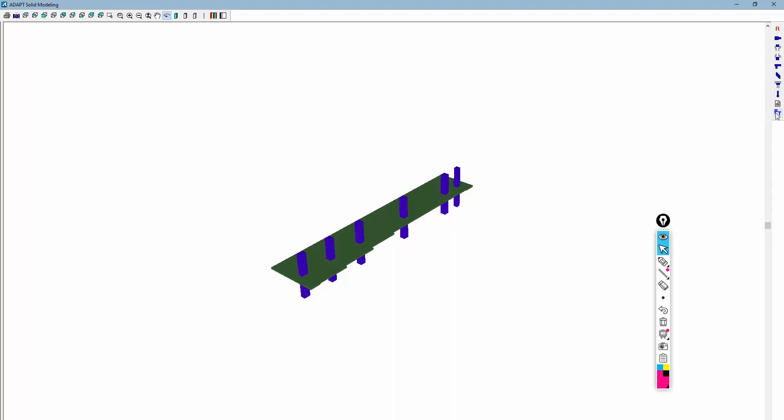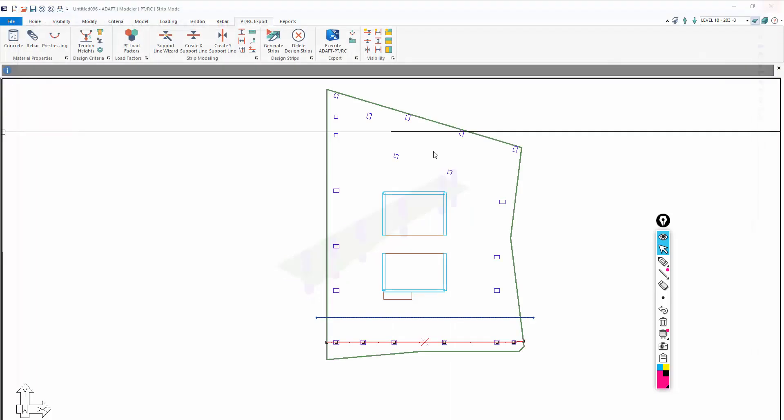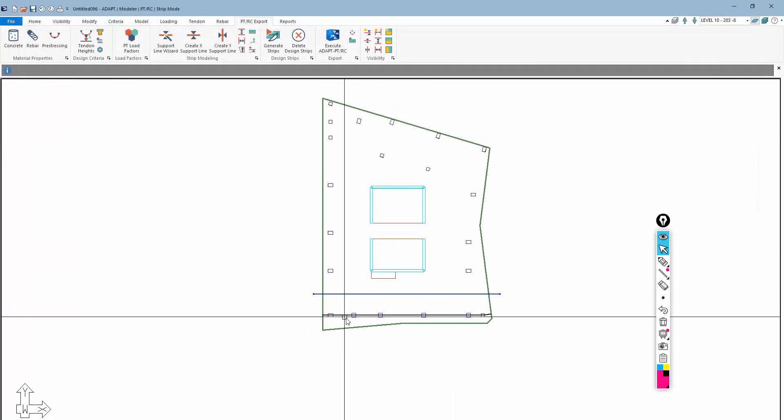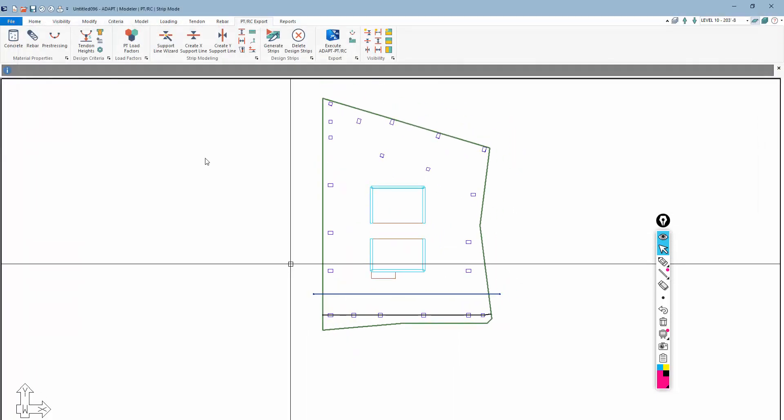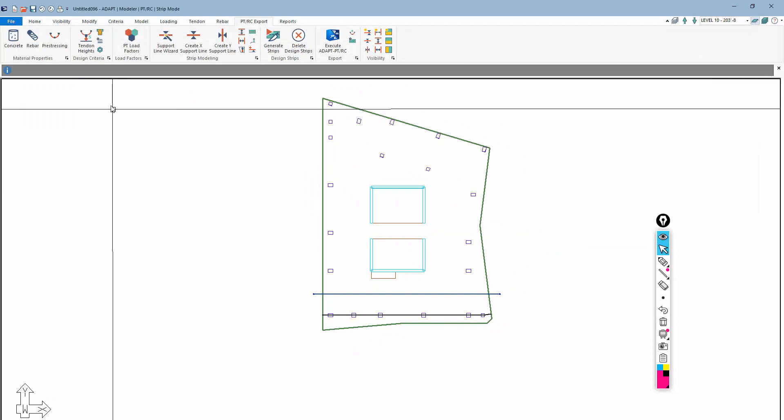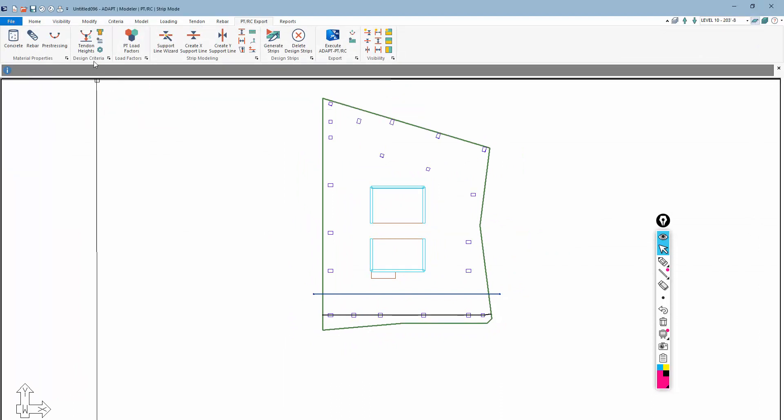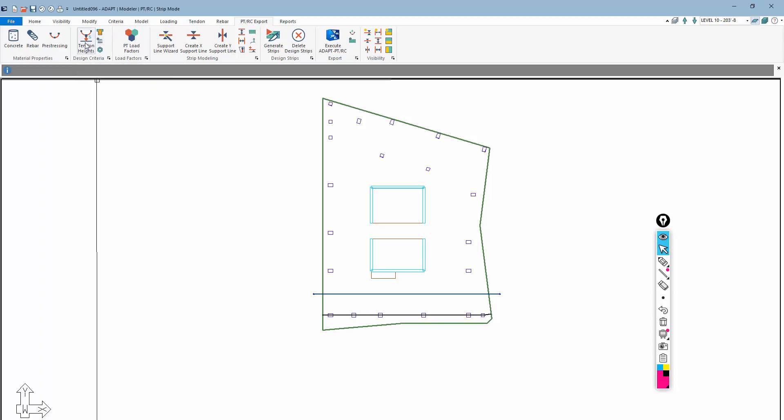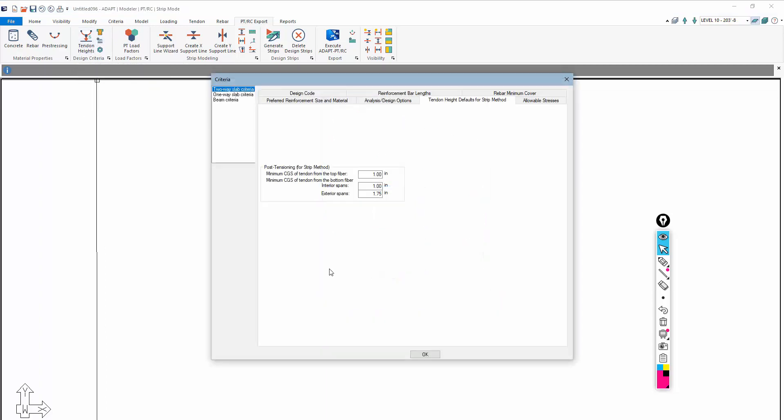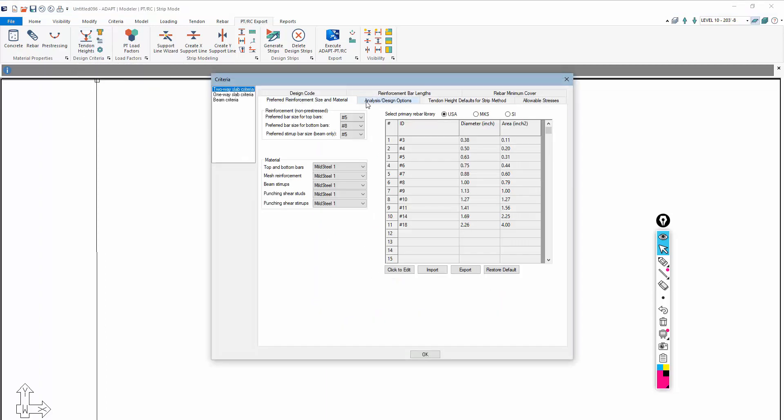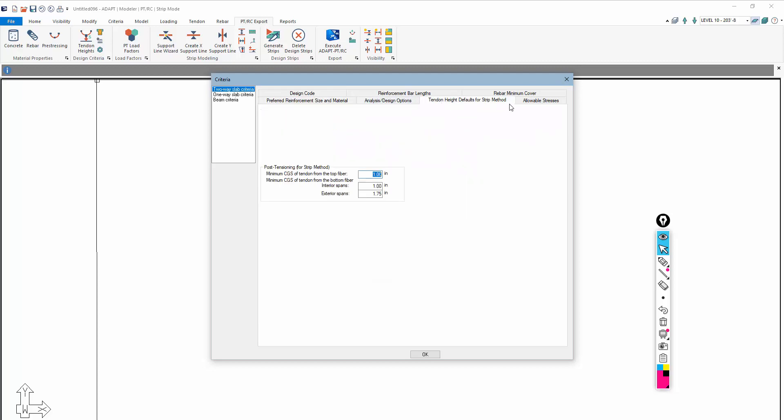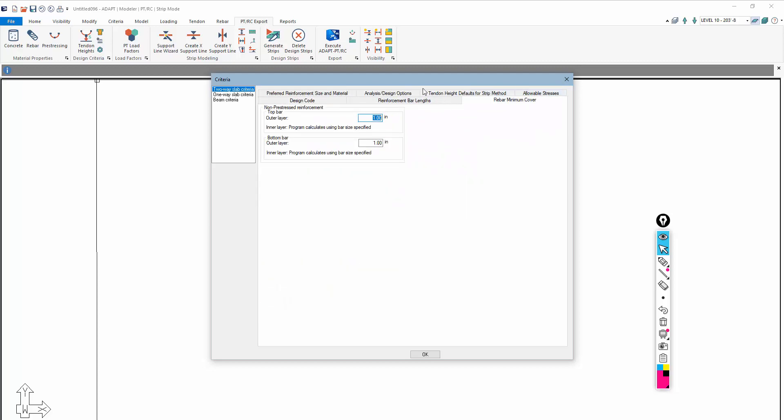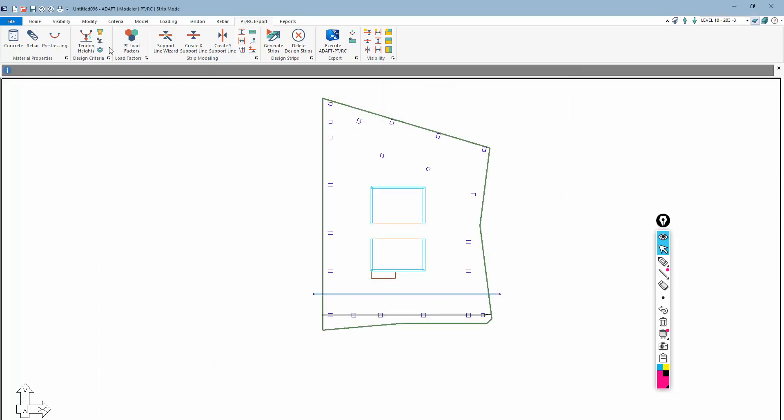You could send this directly to ADAPT-PT through this button as well. I'll close that module. It's important to note that the user should make sure and pay attention to the design criteria that is set up here. We have to preload this with defaults, so you need to go in here and ensure that all of these different options are set appropriately for reflection inside of ADAPT-PTRC. For example,